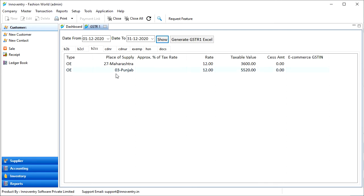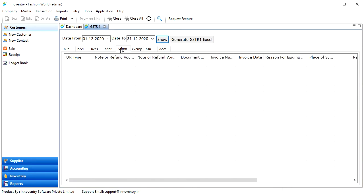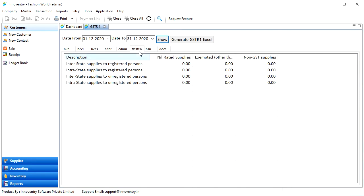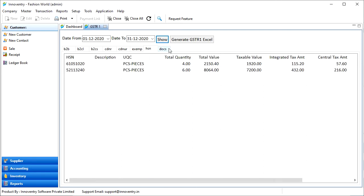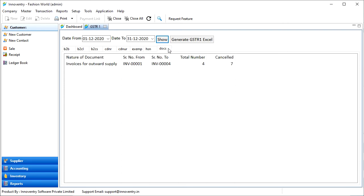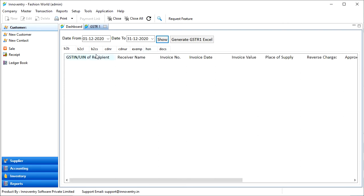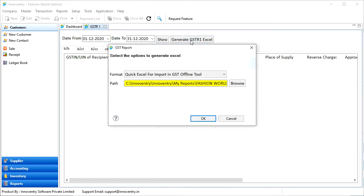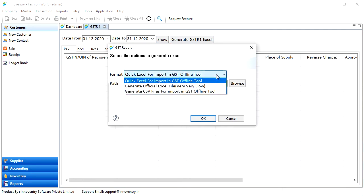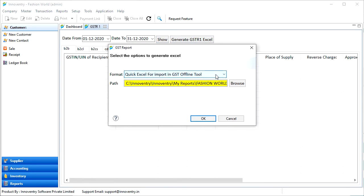Different information is shown under different sections as we can see. Here, we have a feature to export this report in the Excel format which can be used for the GST offline tool. To do so, we have to click on the Generate GSTR 1 Excel button and then we can select the format and the folder in which we want to save the file.